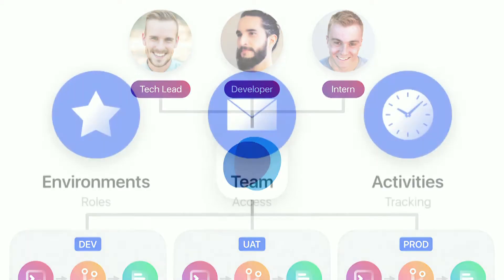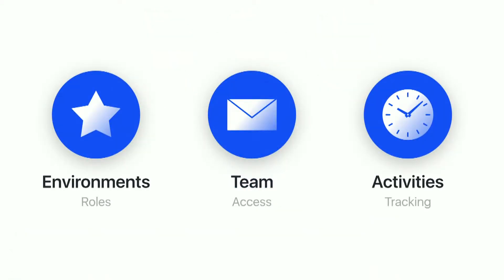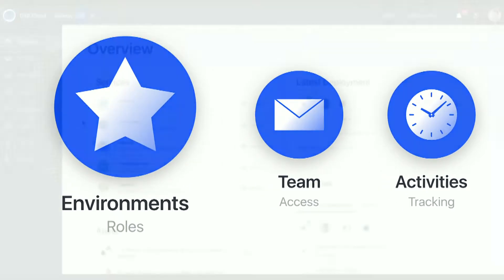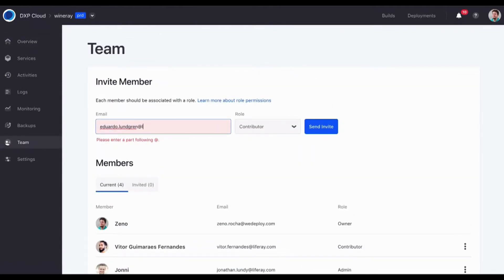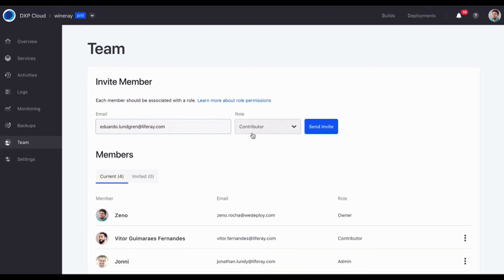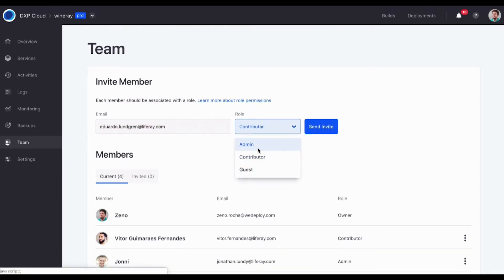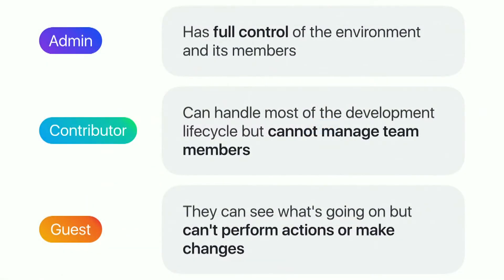DXP Cloud helps manage all these permissions. There are different collaboration tools at the environment level — you can choose who does what. When adding a new team member, you can choose roles: admin has full control, contributor has most of the control but cannot manage members or do advanced tasks, and guest can read information but cannot write.